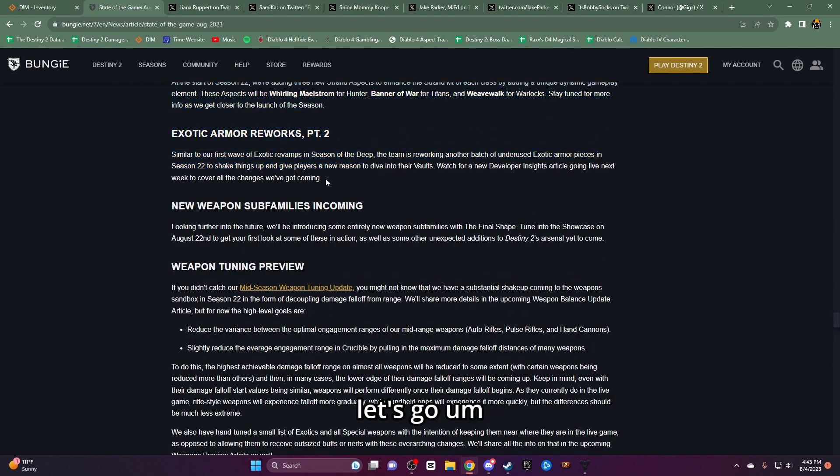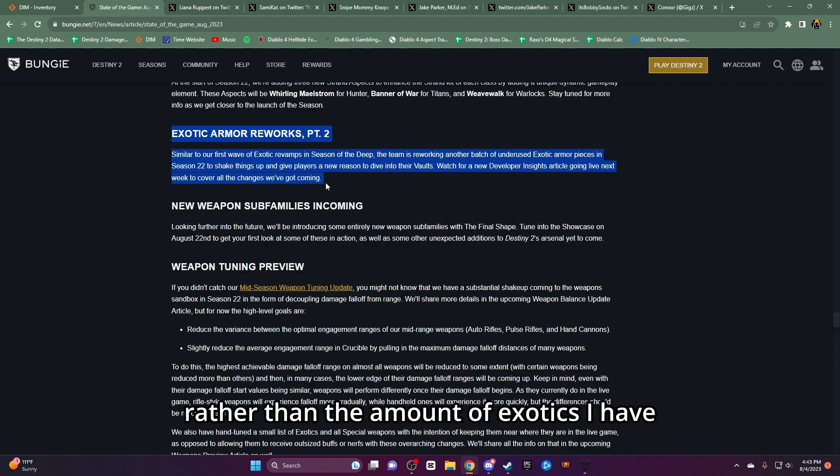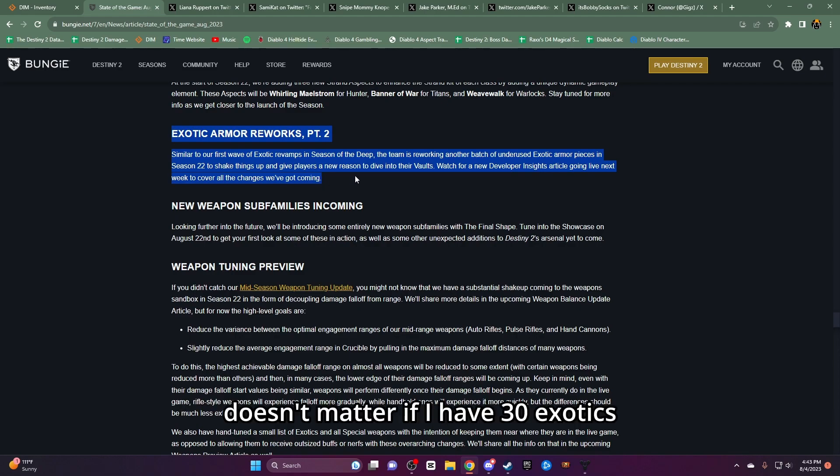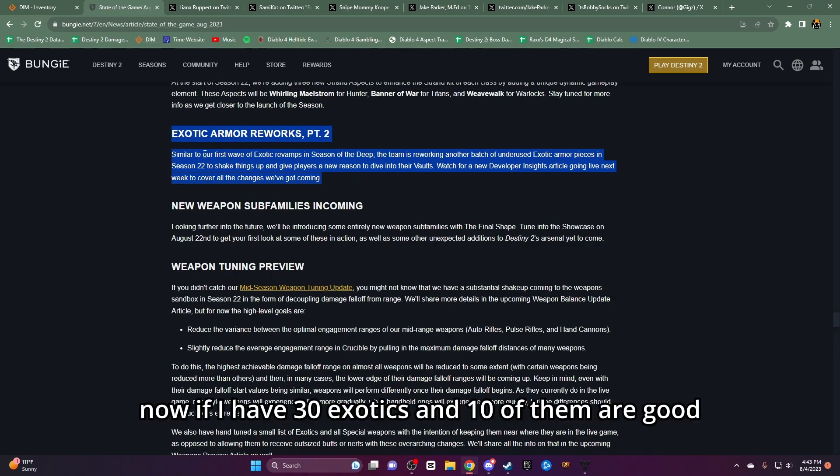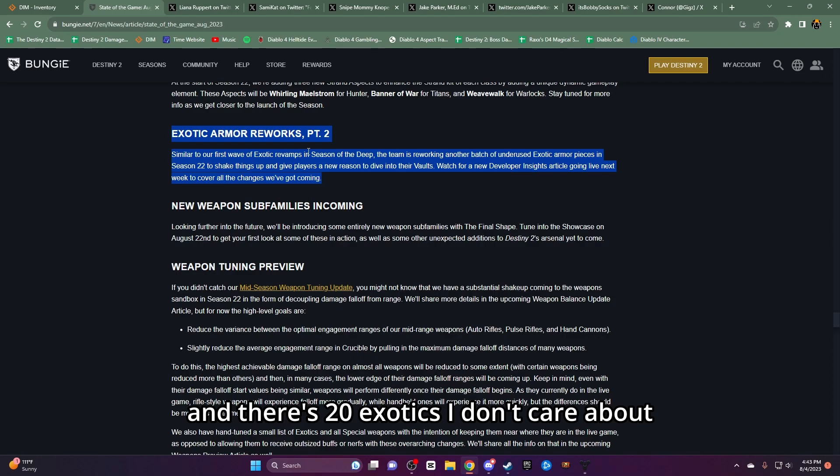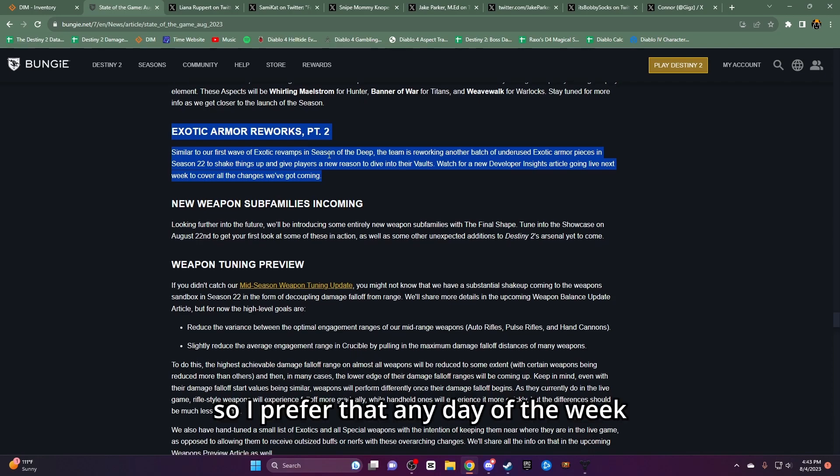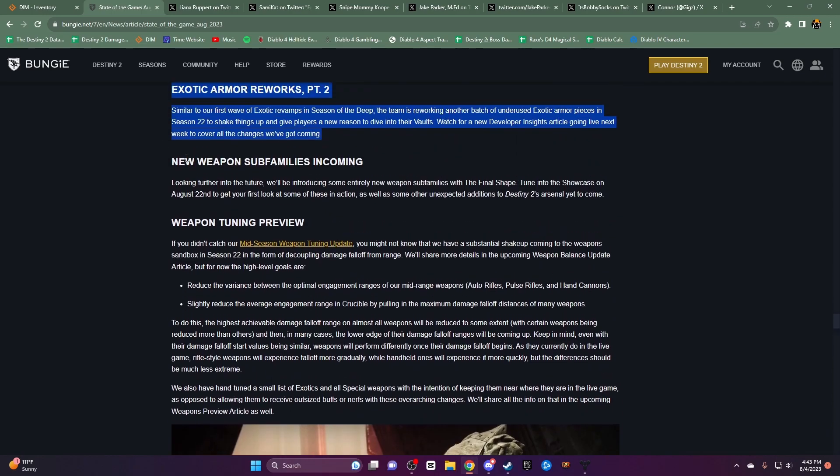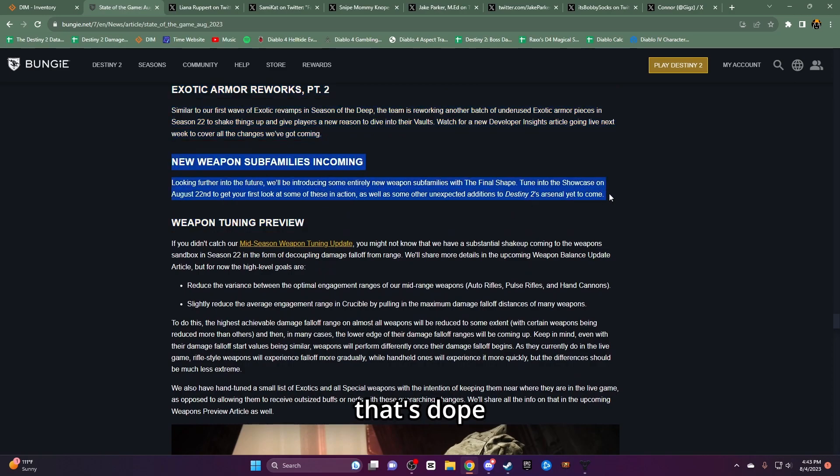Exotic reworks. Let's go. I care more about the quality of an exotic rather than the amount of exotics I have. It doesn't matter if I have 30 exotics if only three of them are good I do not care about 27. Now if I have 30 exotics and 10 of them are good I care about 10 exotics and there's 20 exotics that I don't care about. So I'd prefer that any day of the week. New subfamilies coming. That's dope. Can't wait to see them.